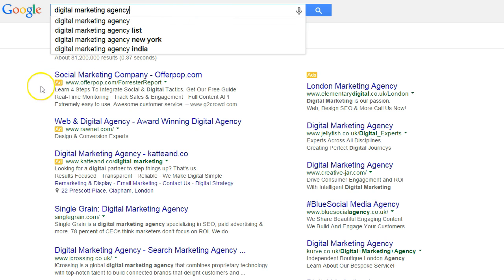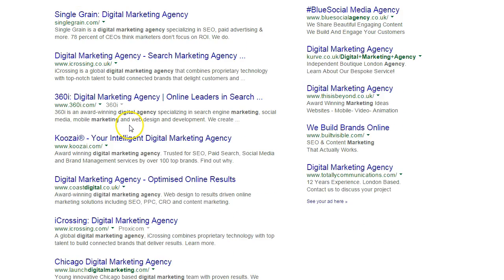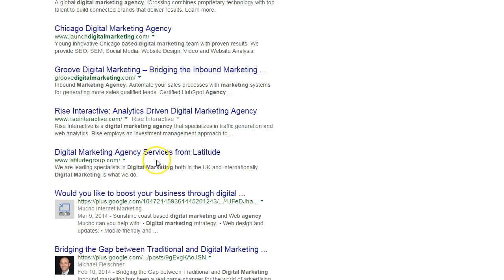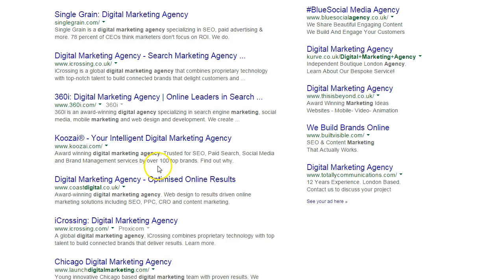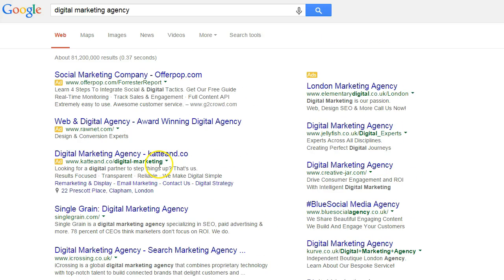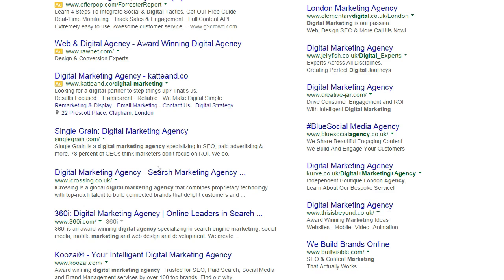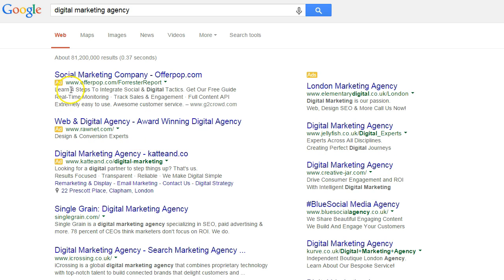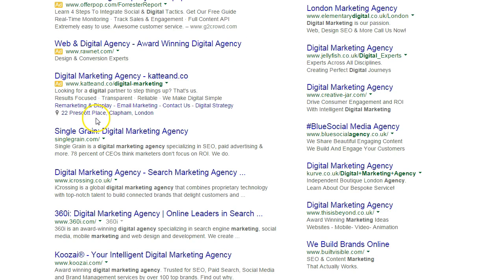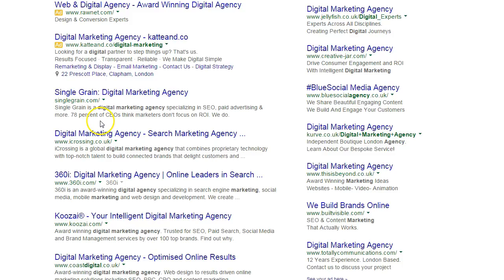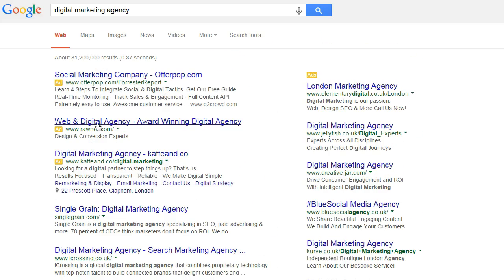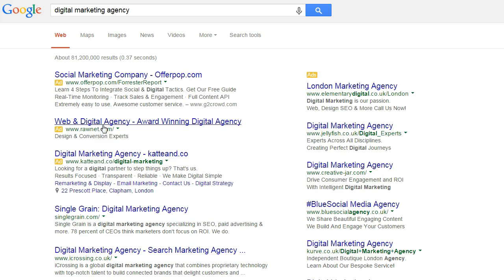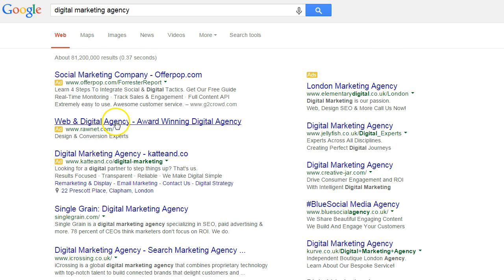Let's use the example we were using earlier — searching for 'digital marketing agency'. When you search for that, you get lots of different results, and you have an opportunity to look at the kind of phraseology that your competitors are using on their website. Start off with a couple of phrases you know are relevant to your business and your competitors, then find competitor websites and put together a list of about 10 to 20 different phrases.